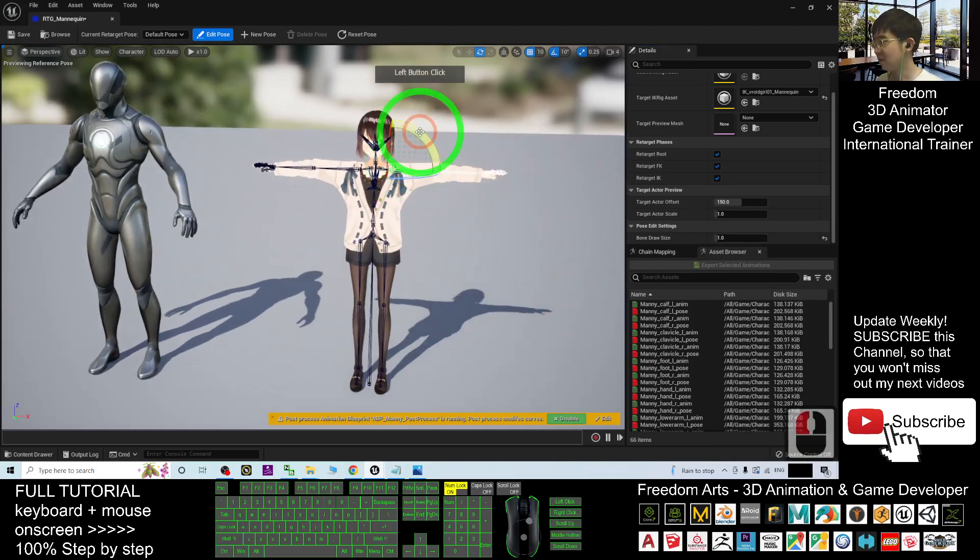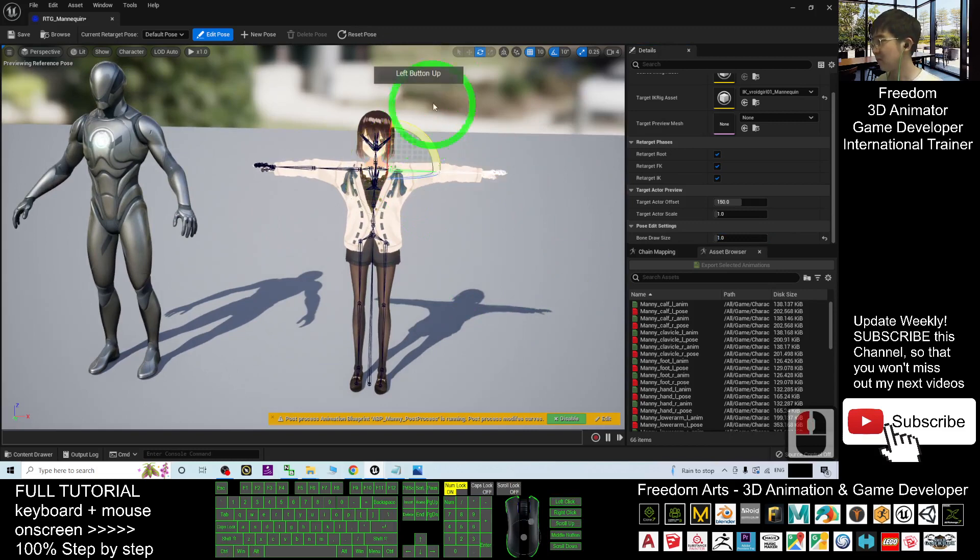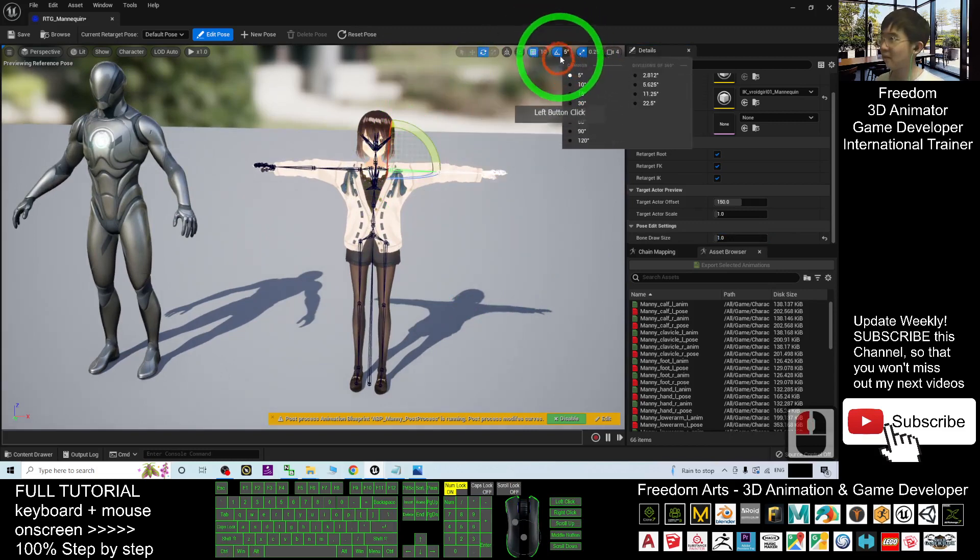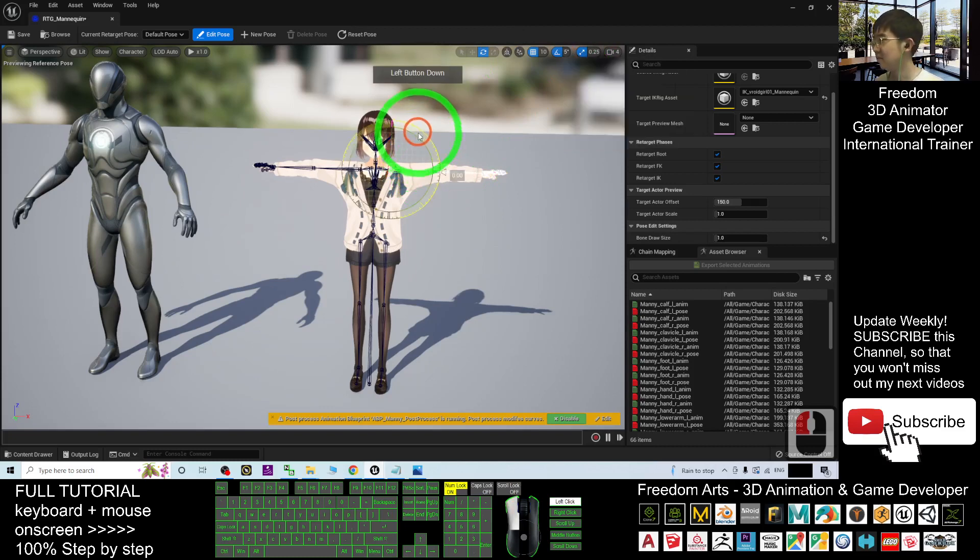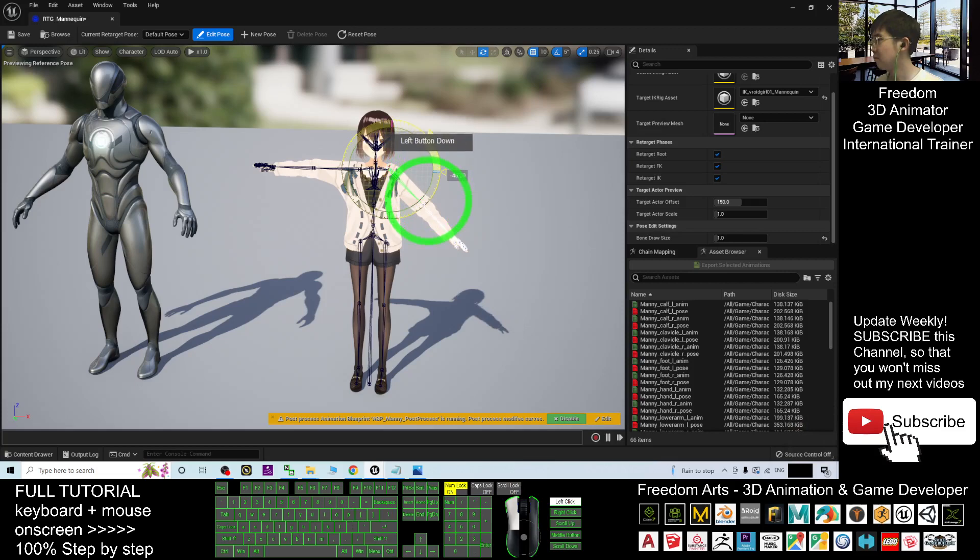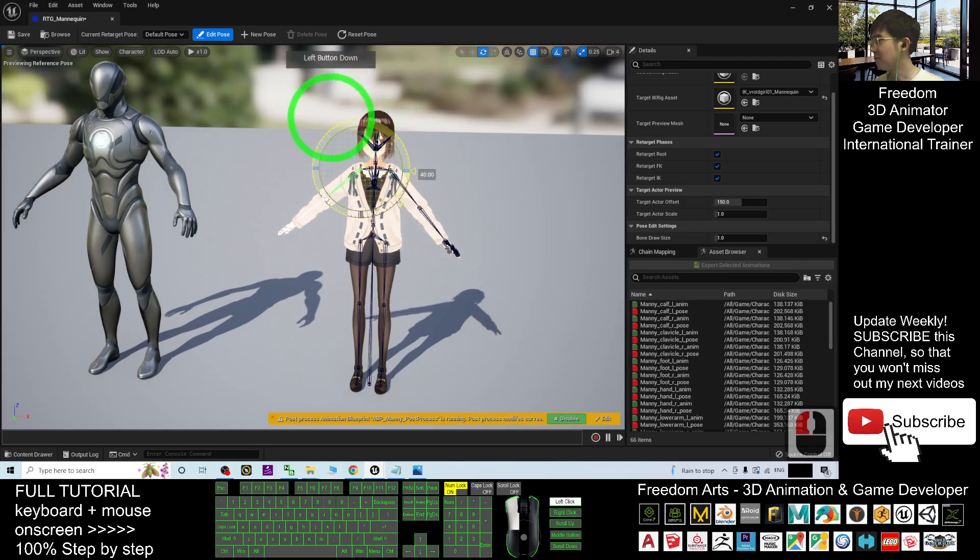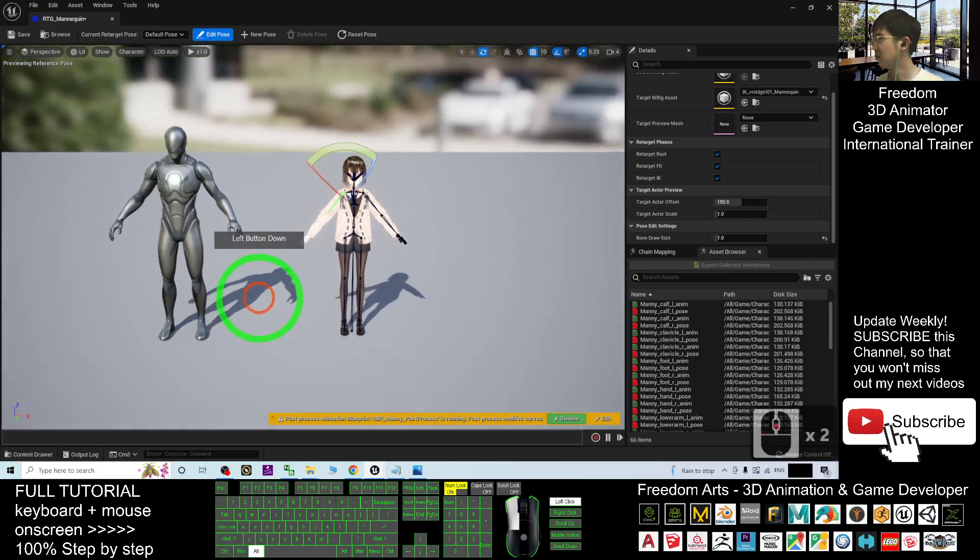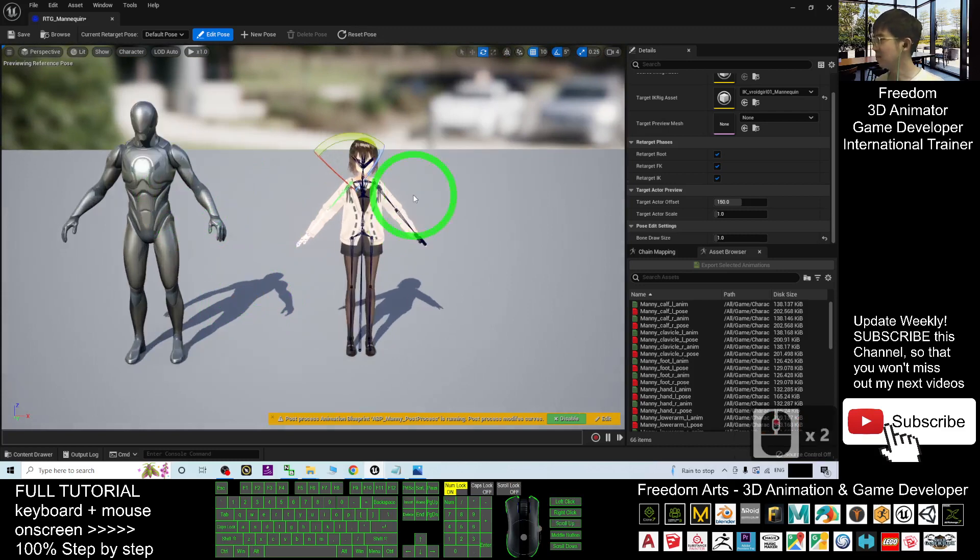First you adjust this. Wait, before that, you change this to become five. Then make it become 50. This bone also, make it become 50. Alright, now it should be the same as this.